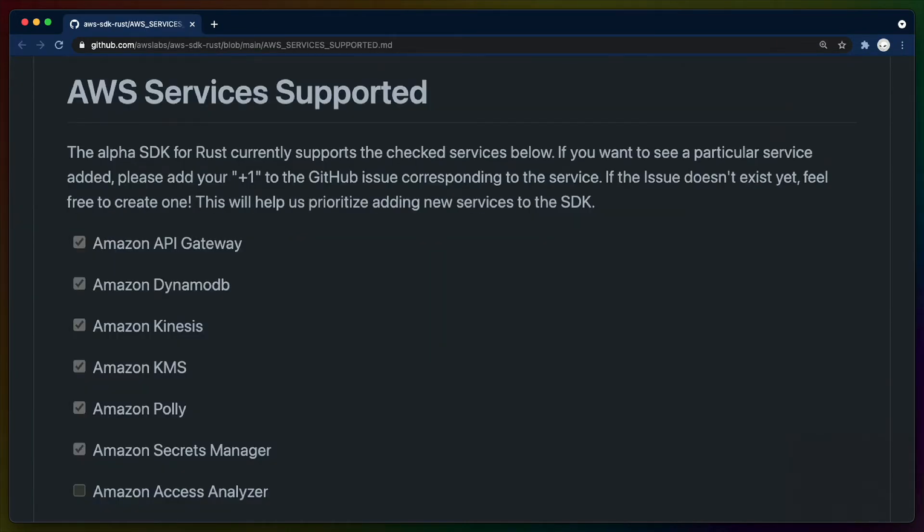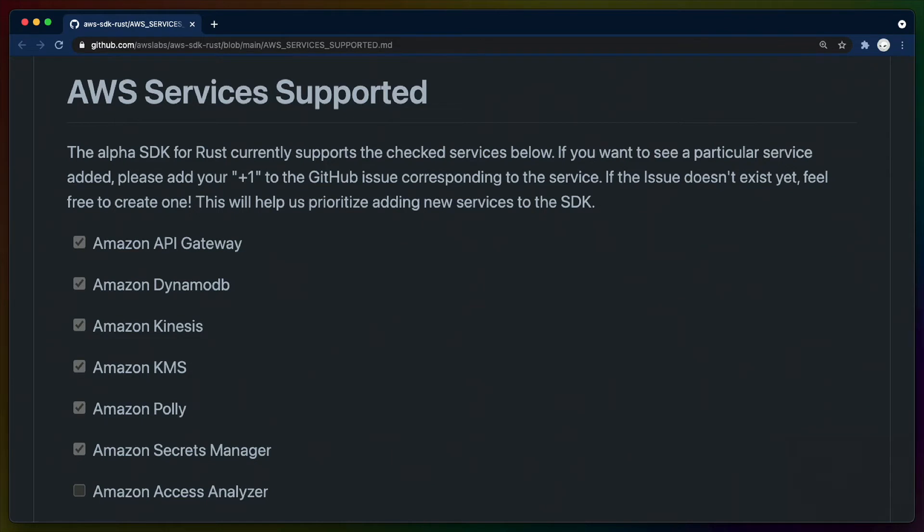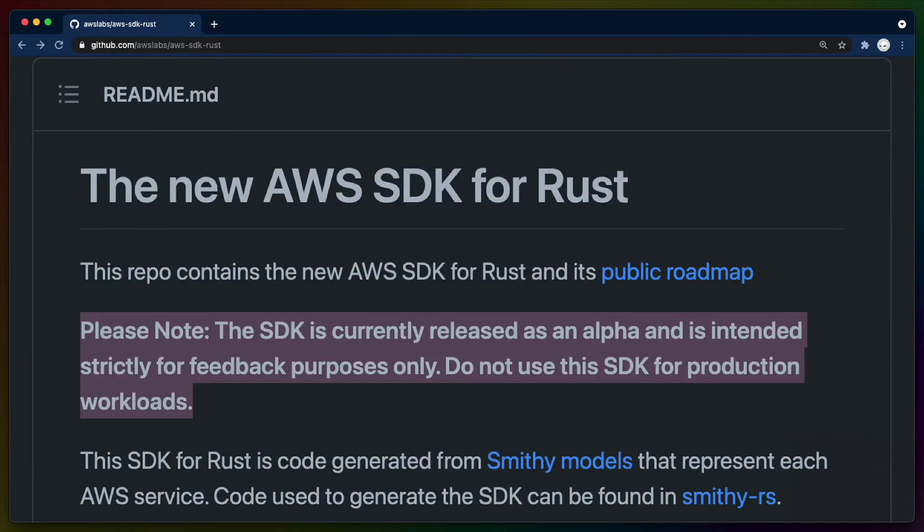What is included at the moment is seven services: DynamoDB, API Gateway, Kinesis, Key Management Service, Secrets Manager, Polly, and Quantum Ledger Database.